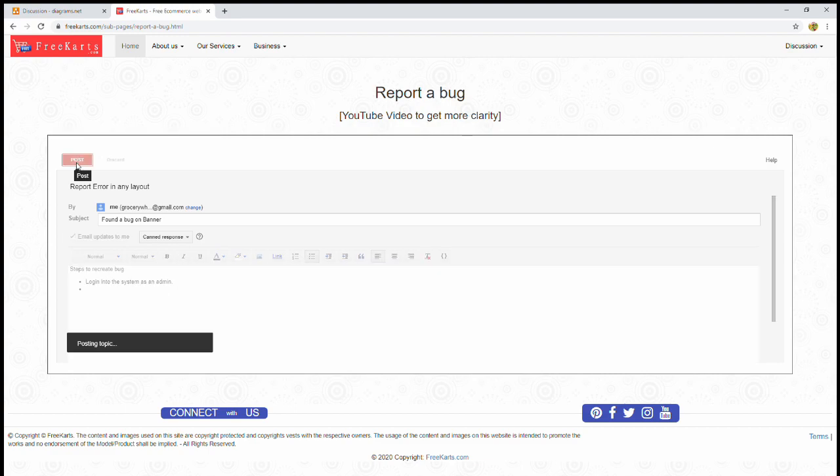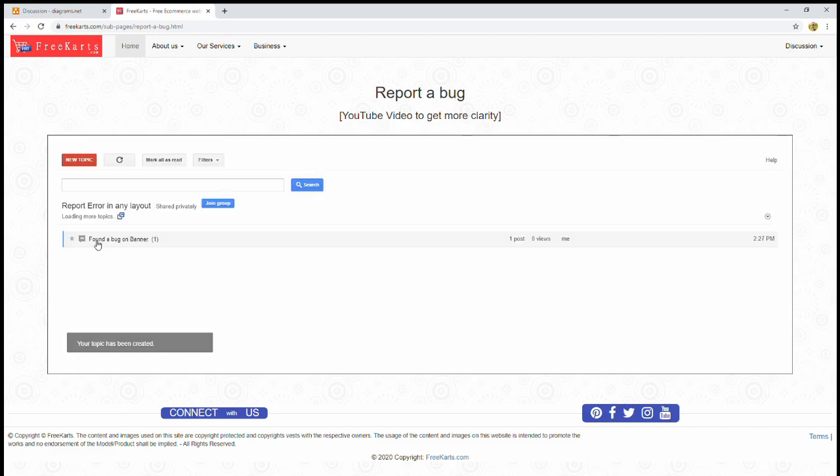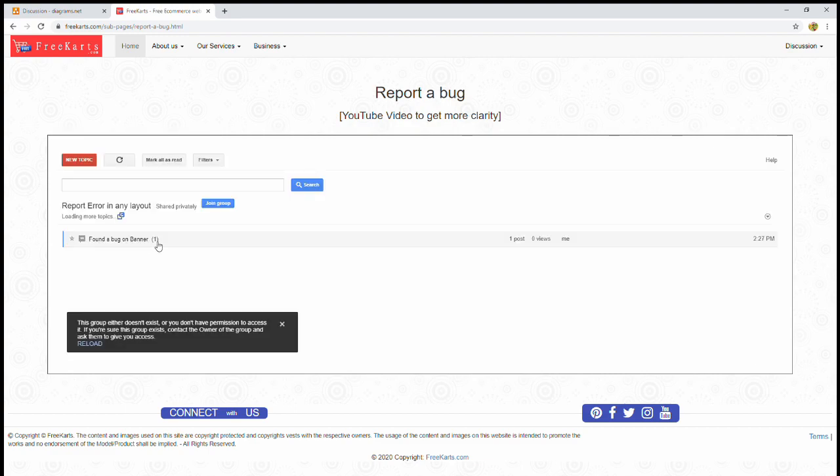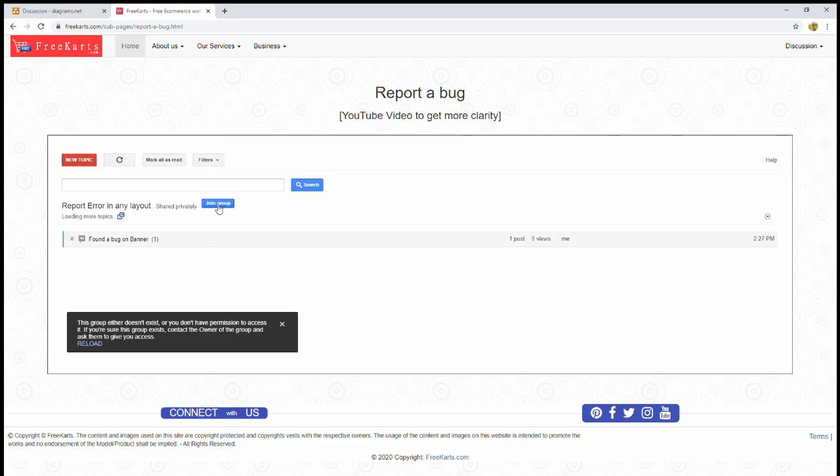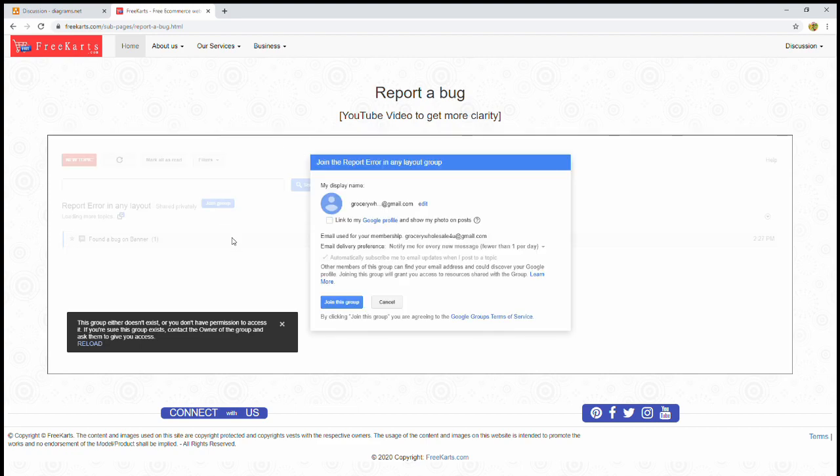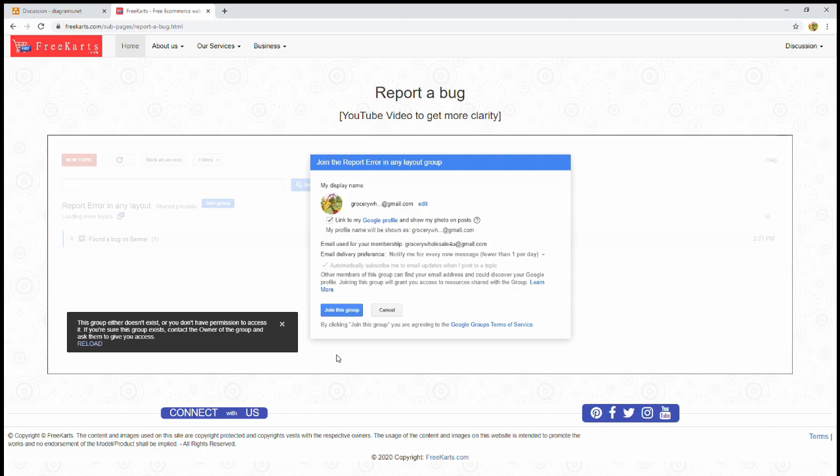The moment you click on post, your bug will be posted on the forum. Again, it's saying this group either doesn't exist, or you don't have permission to access it. You should click join group. Click on this button. I'm linking it here. Join this group.